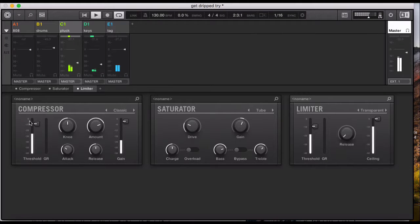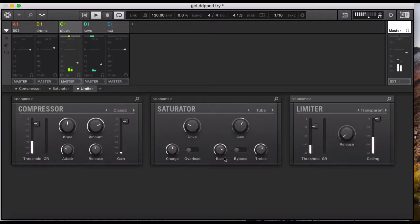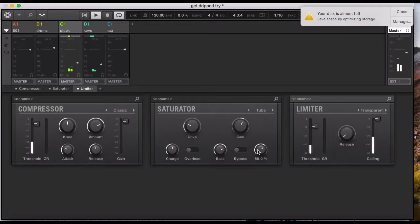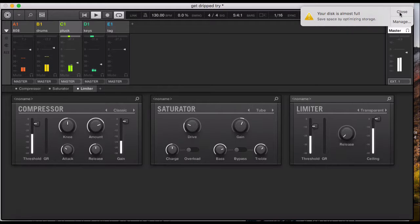But my mastering, just to beef it up, just my compression, saturation to control the EQs, and the limiter.